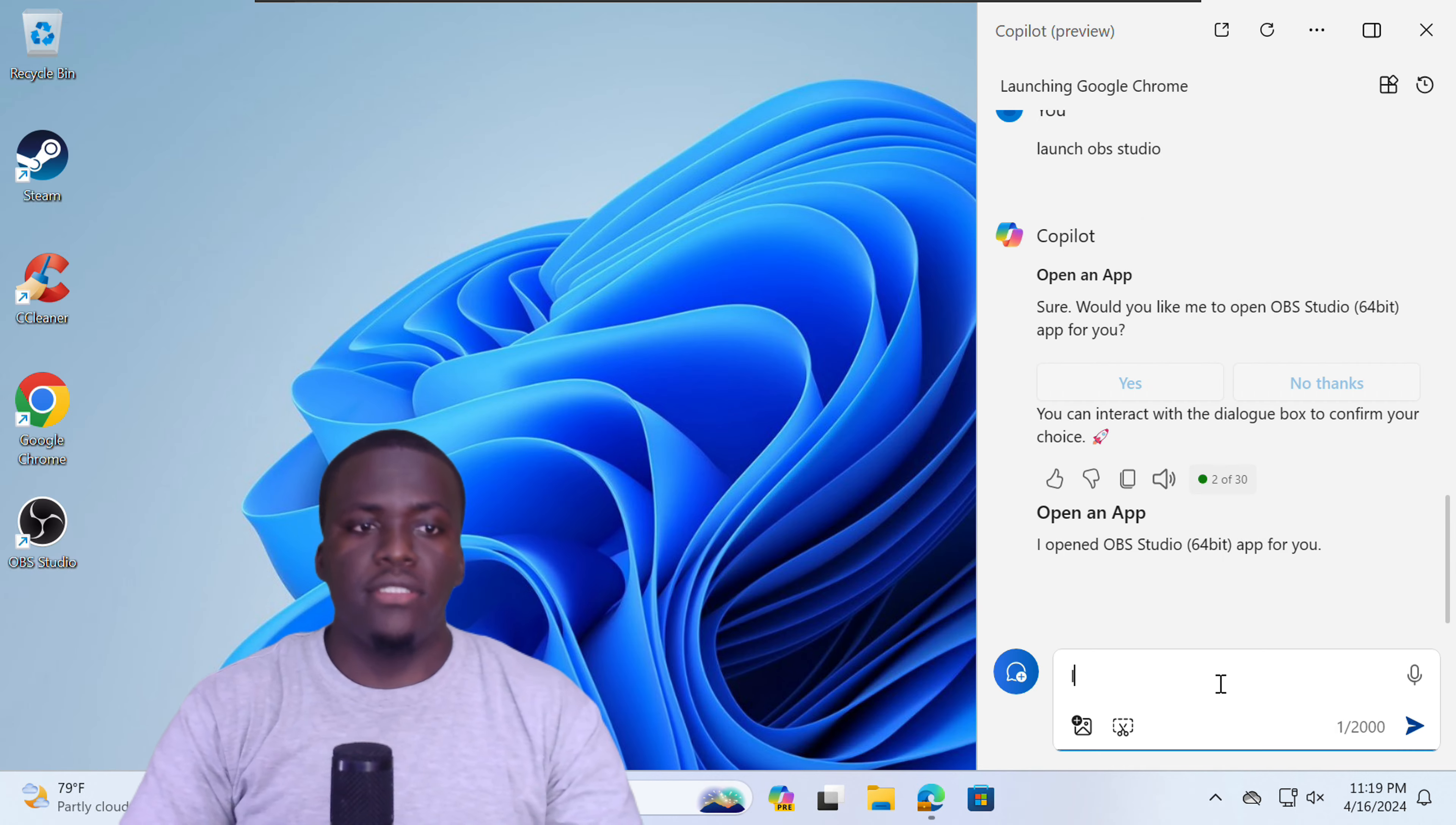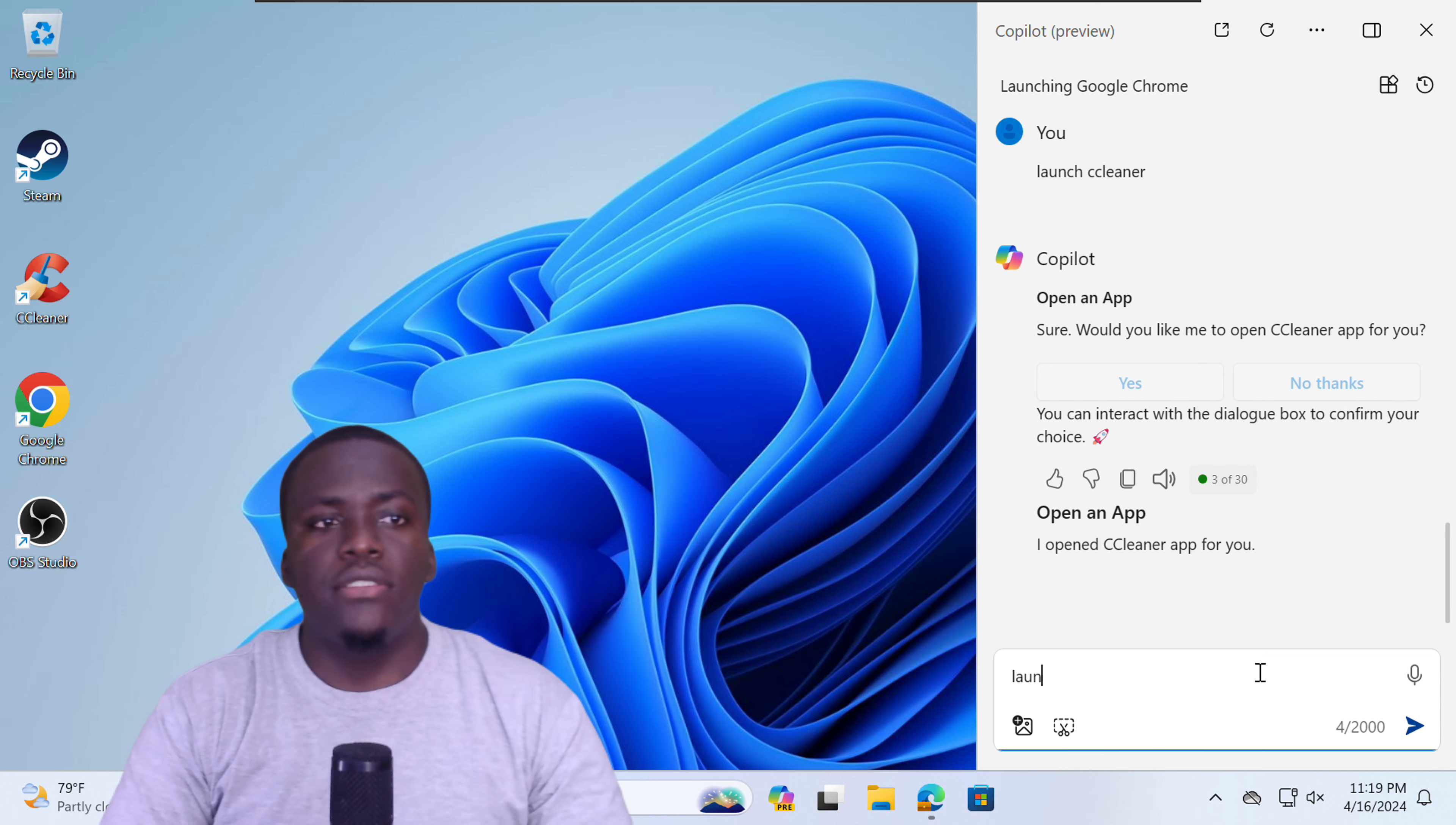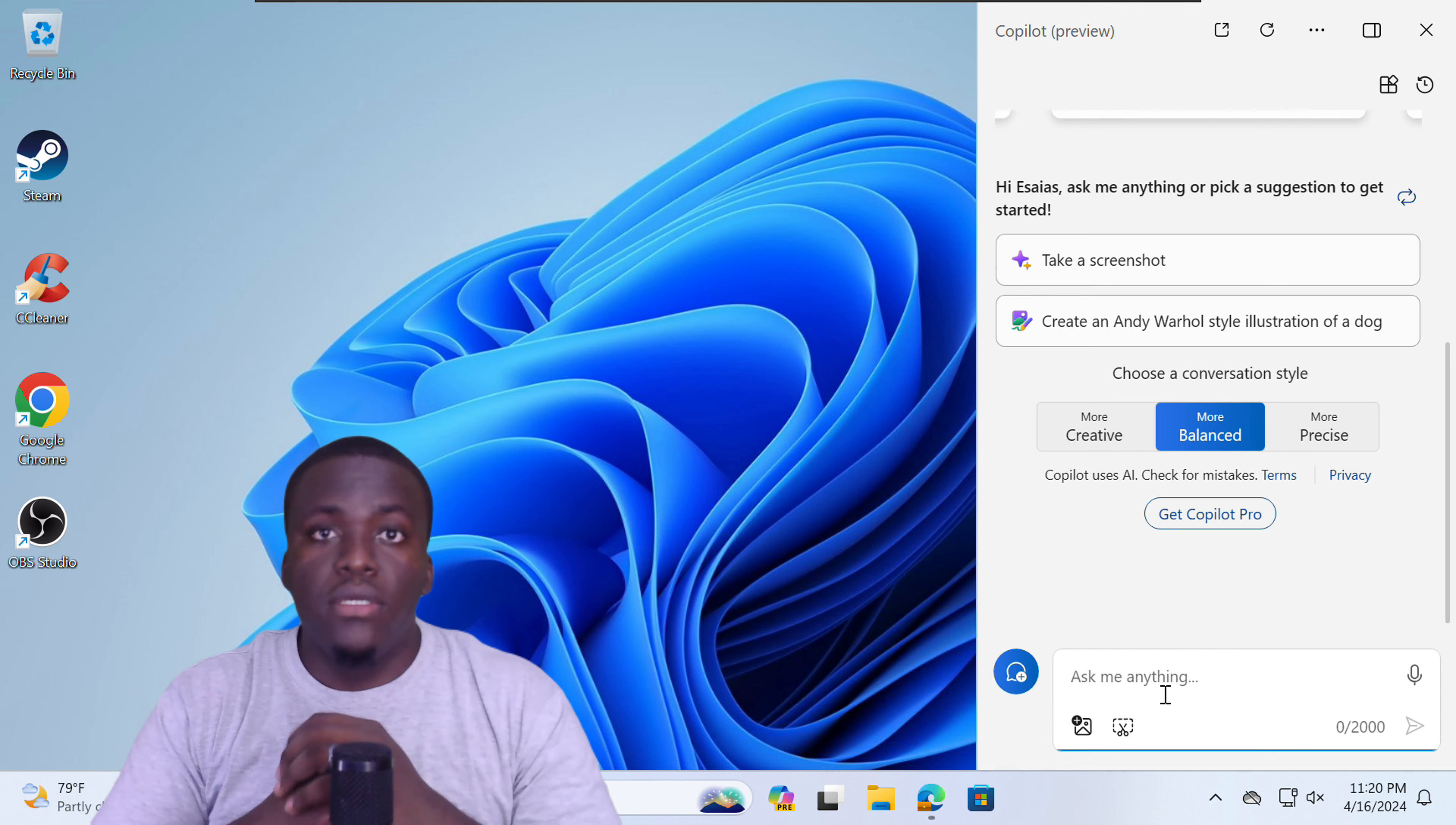All right, let's try CCleaner. So some of these applications might open. Some of these might not open. So all the applications are opening. All right. And it has opened. Let's launch Steam. Yes. All right. So with Copilot in Windows, you can launch applications that you have installed on your machine.